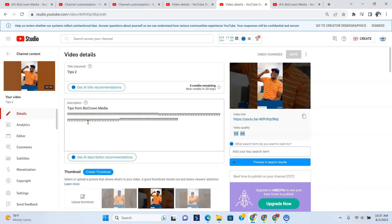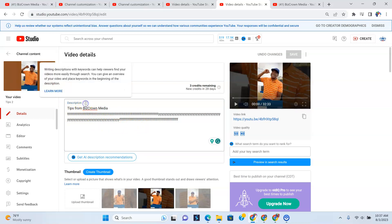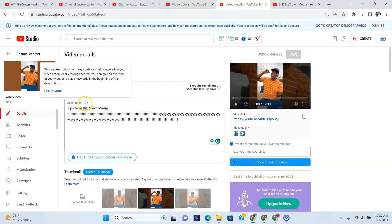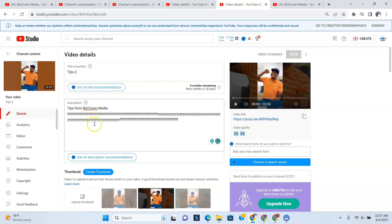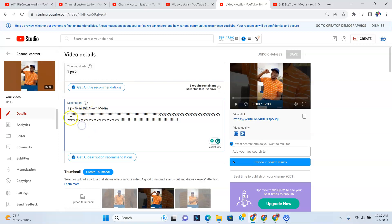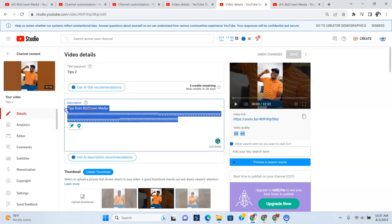Now, all you have to do is go over here where the description is. As you can see, it says description over here. Now, if you tap that, write in descriptions with keywords can help viewers find your videos more easily through search. You can give an overview of your video and place keywords in the beginning of the description. That's like some good SEO tips right there from YouTube itself. And you can click learn more. So that's how a lot of people ask at times, does my description help my video in being seen? Yes, it does. As you can see over there, it really does.